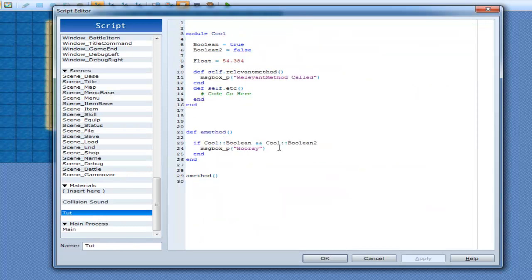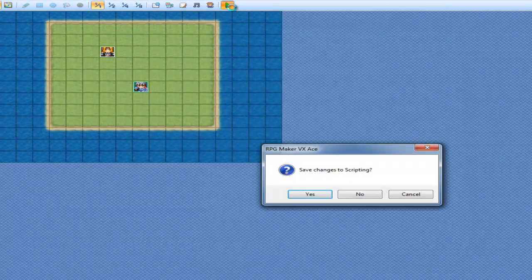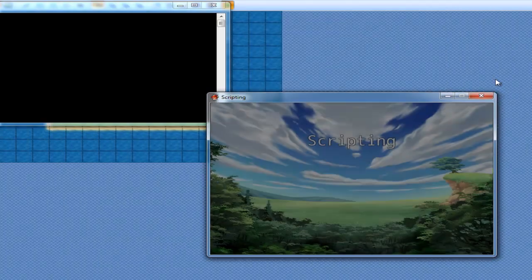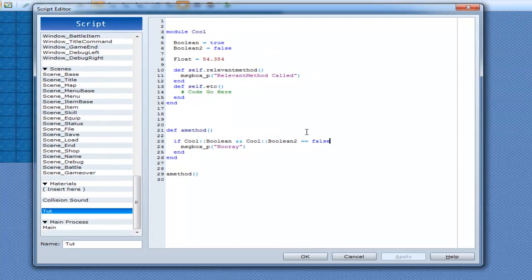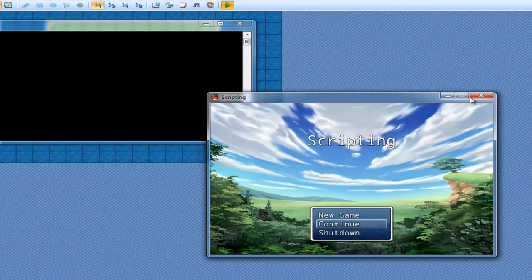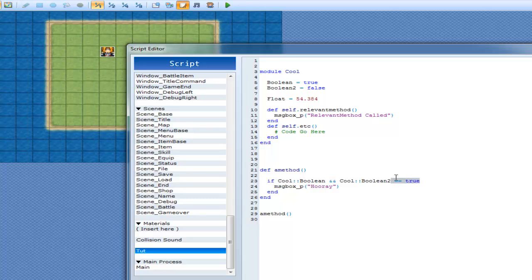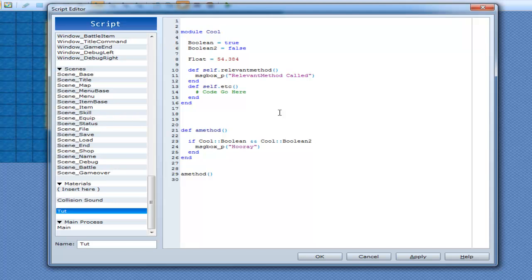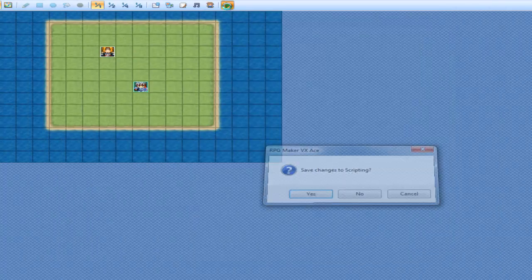Now there are some more, and that would be the exclamation mark. Now all the exclamation mark does is it checks if this is false. So at this point we've just been going to be equal to false. So if this is true and it's equal to false it's going to print out hooray.